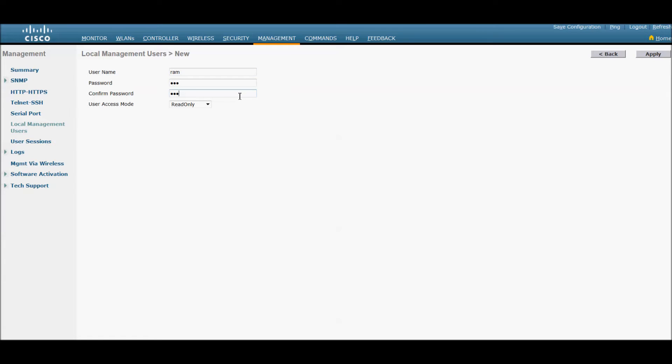They have three different access modes: read only, read write, and lobby admin. Read only mode allows you to only see the configuration and check the configuration. Read write allows you to configure any parameters in the Cisco 5500 controller.